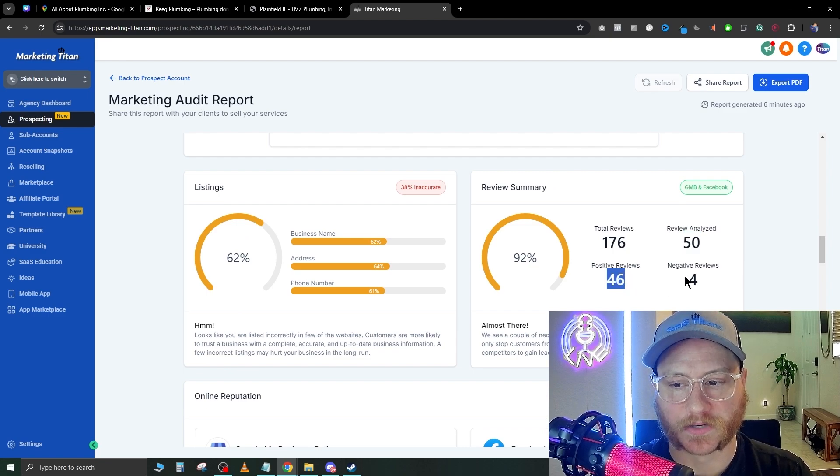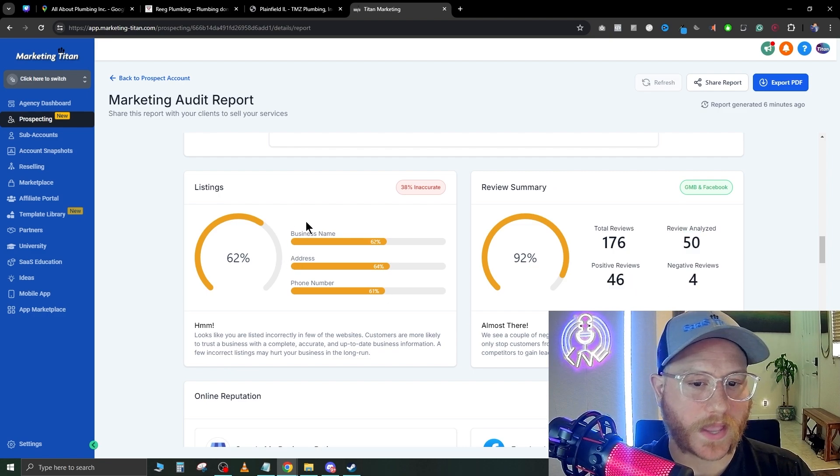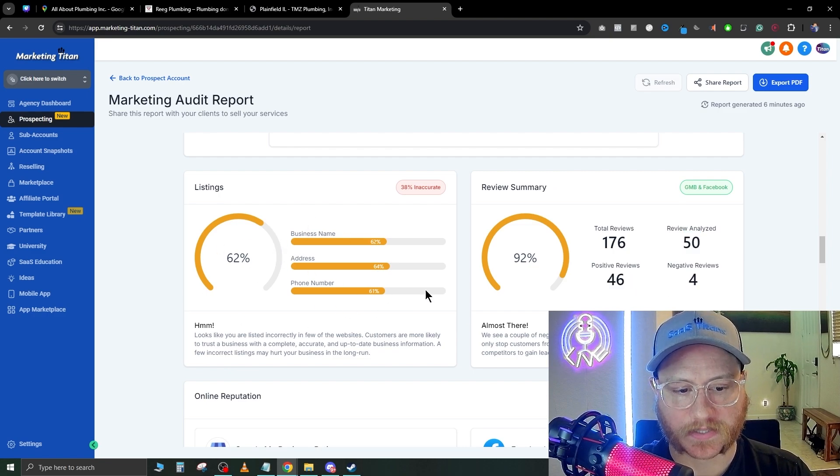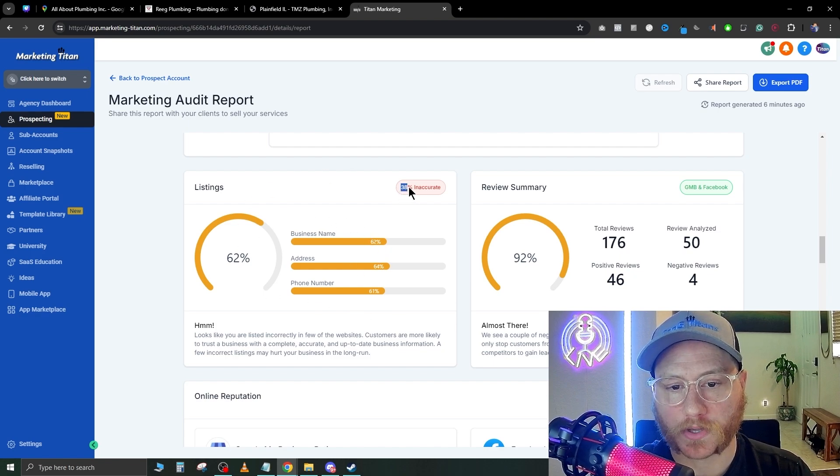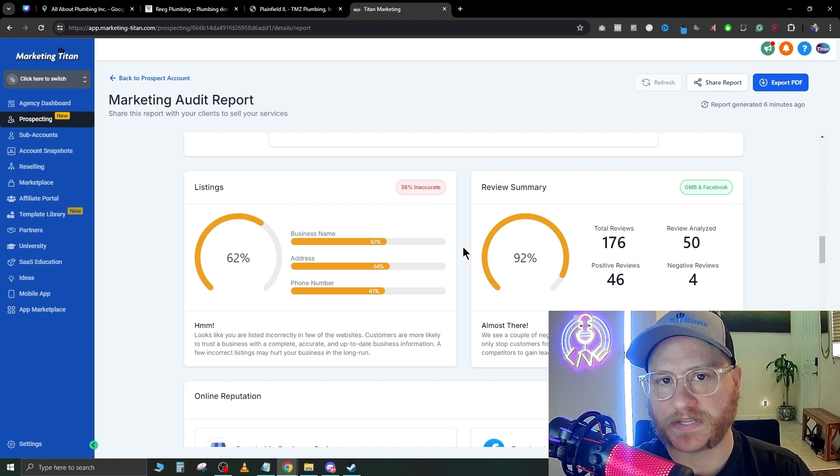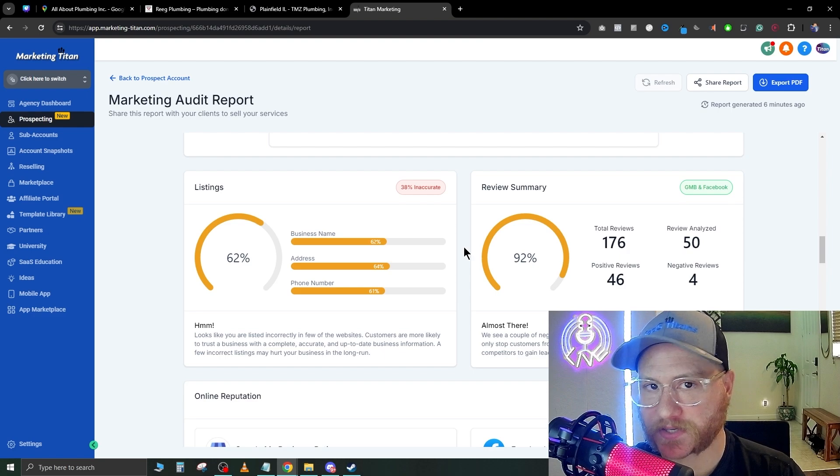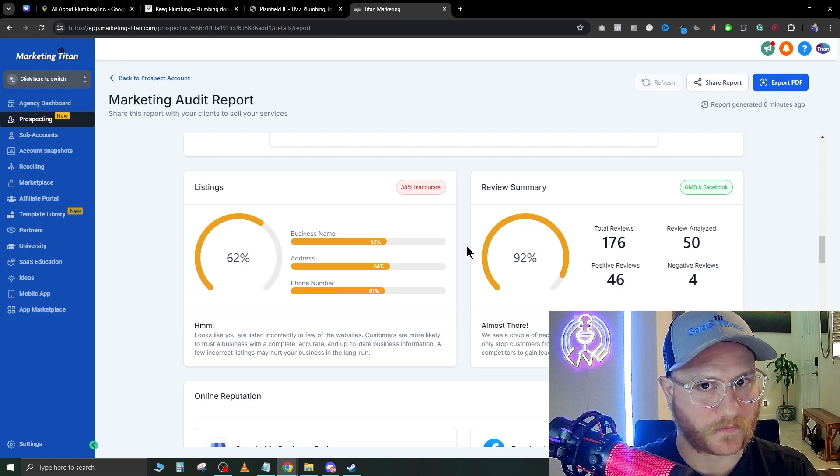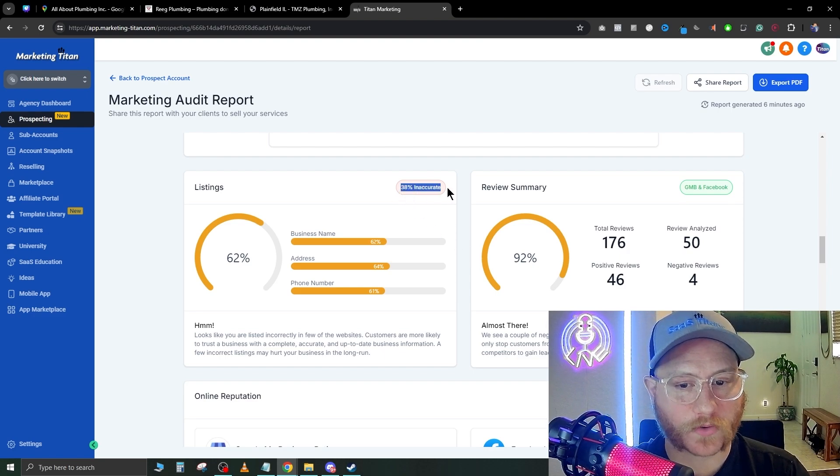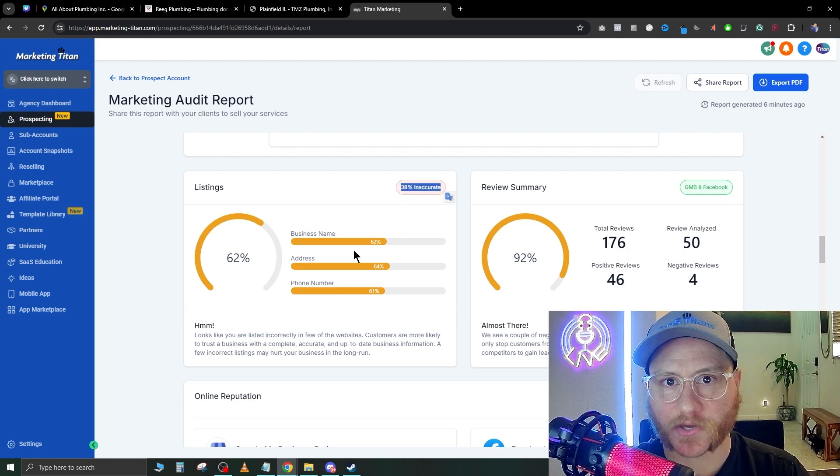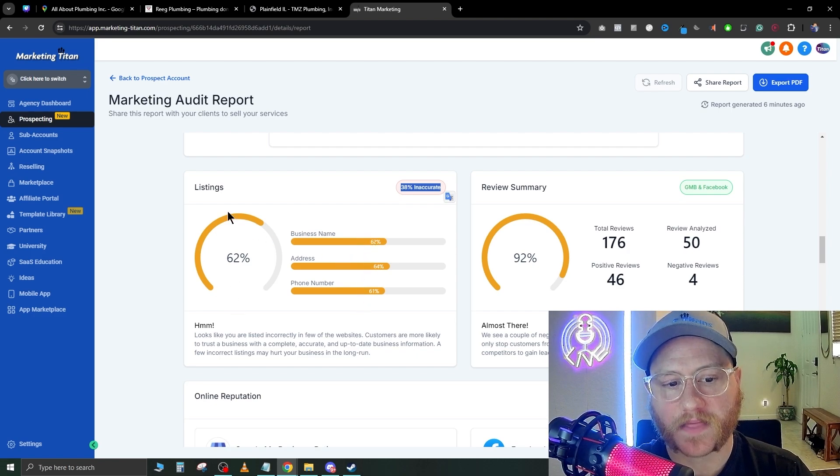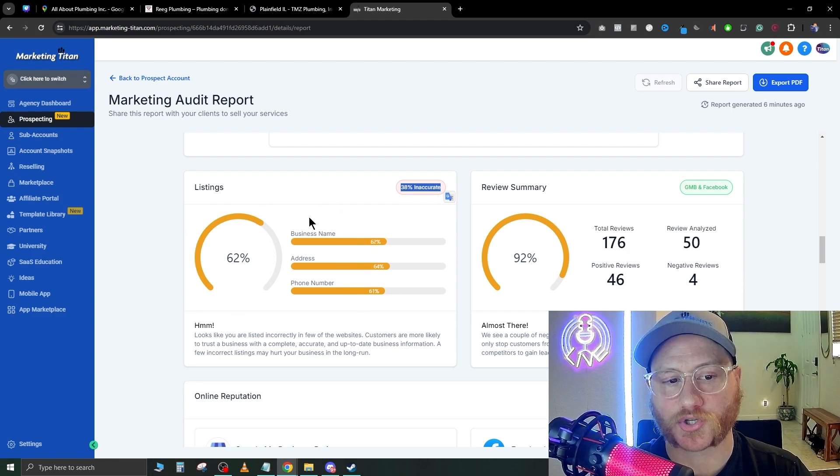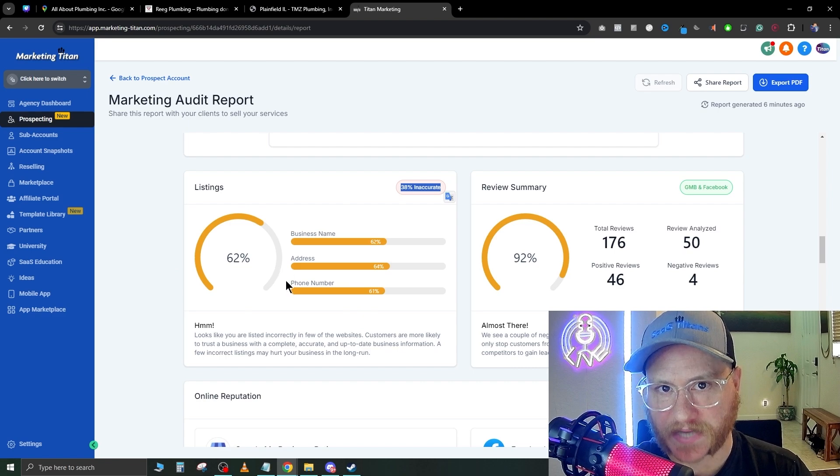As we scroll down, review summary: total reviews, reviews analyzed, positive reviews, negative reviews, and it shows their listings as well. The listings look to be inaccurate for whatever reason—maybe they changed their address, maybe they changed some phone numbers.